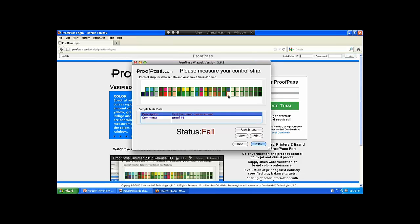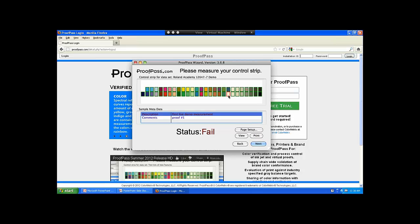It looks like that's actually a media failure right there — that's the media swatch. In this case the media failed, and that's a neat thing for troubleshooting. If you know that's the media swatch and you've been using this for a while, you'd know: maybe we just have the wrong media loaded, or maybe this batch of media has a problem. So the next thing we can do if we need more in-depth troubleshooting — which normally when you have a failure you do — is click Next, and that sends those results back to the web.